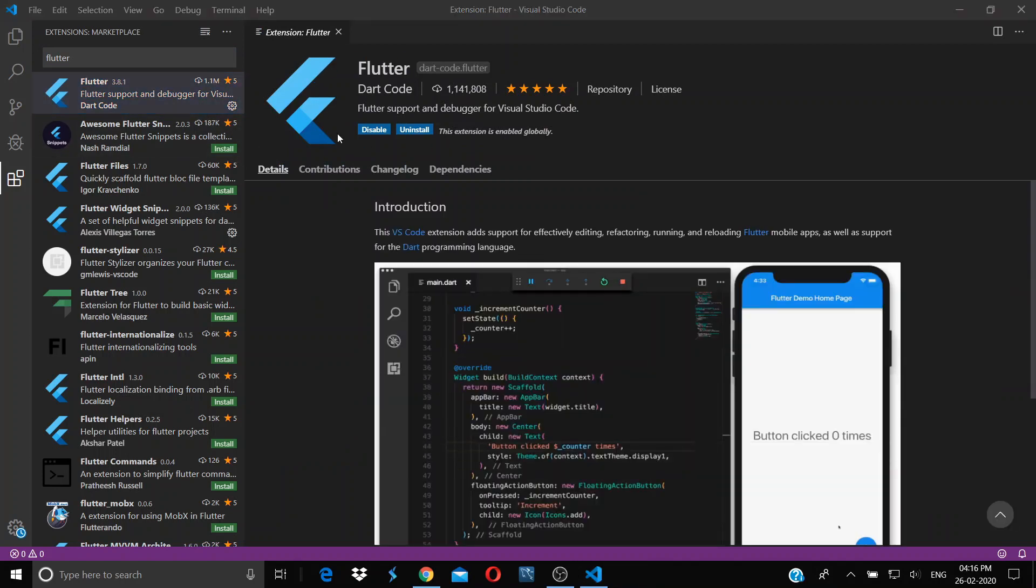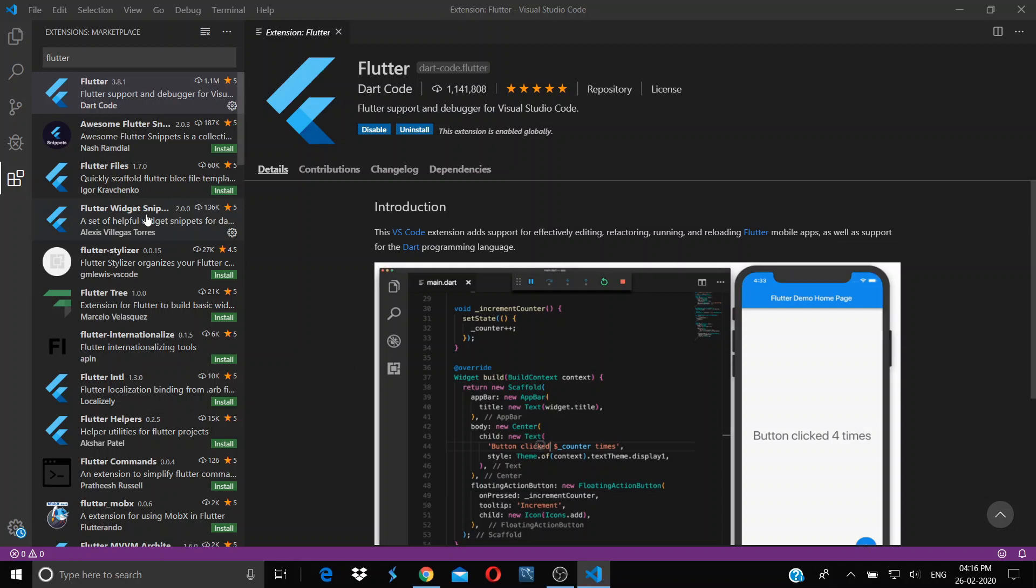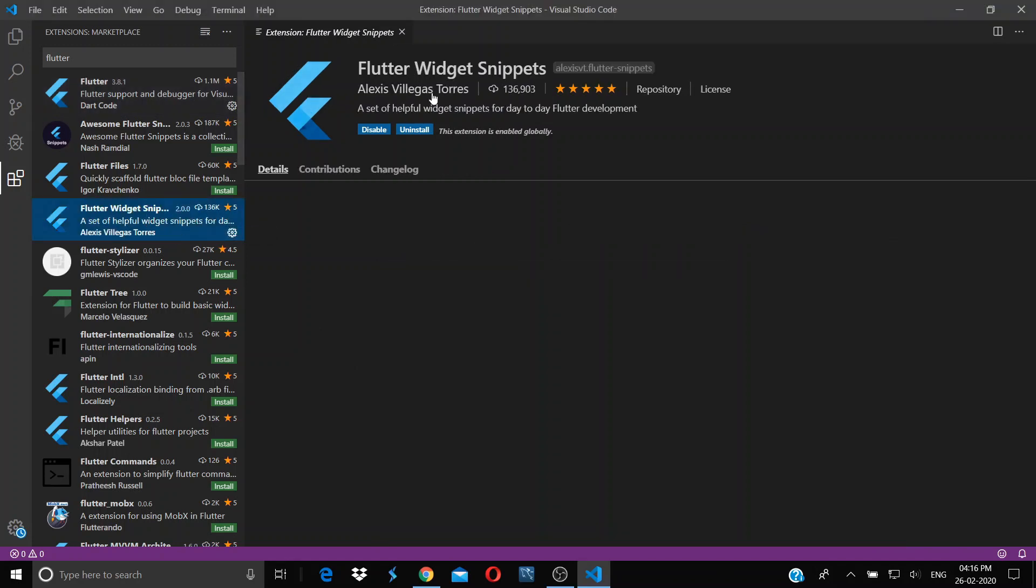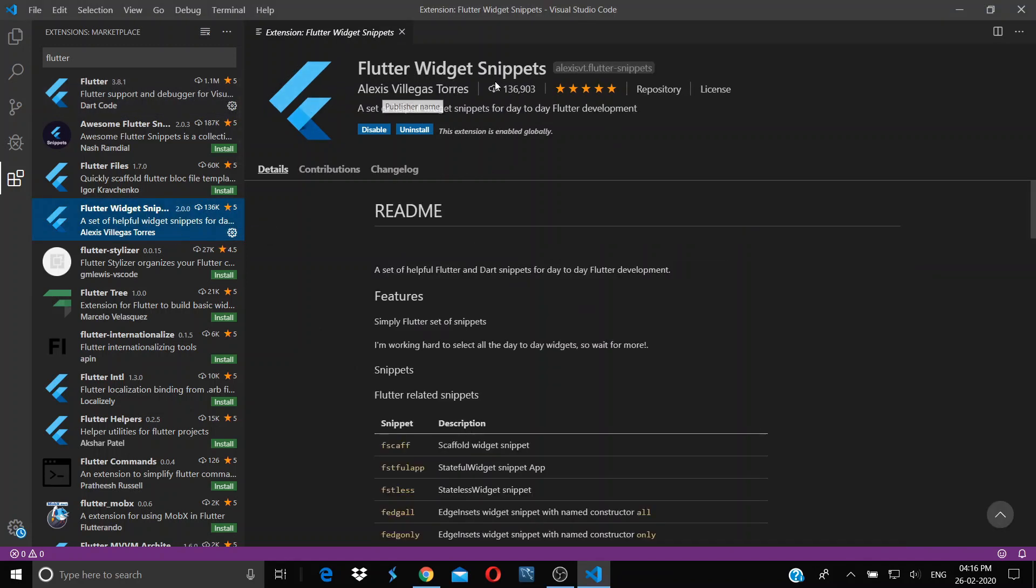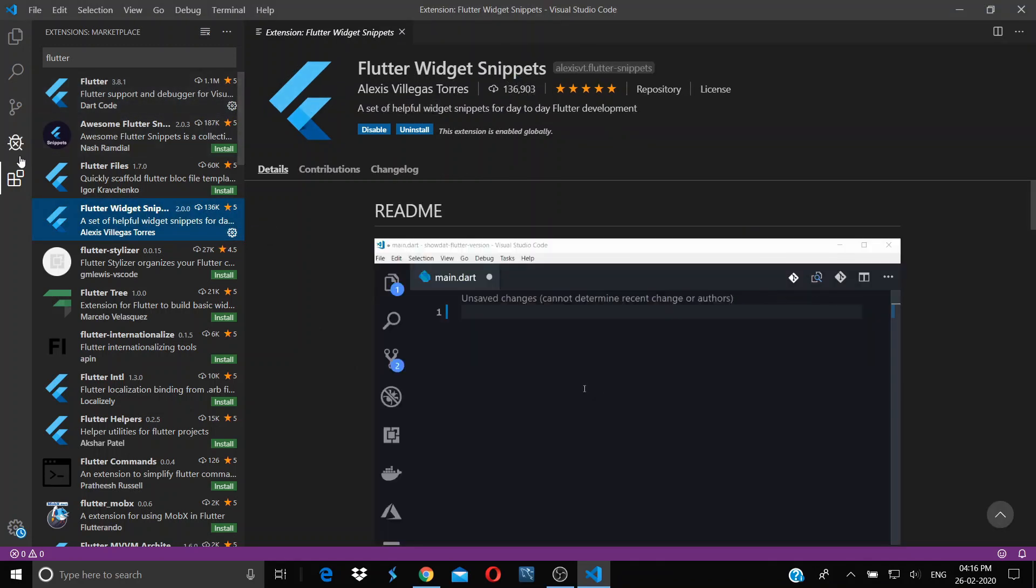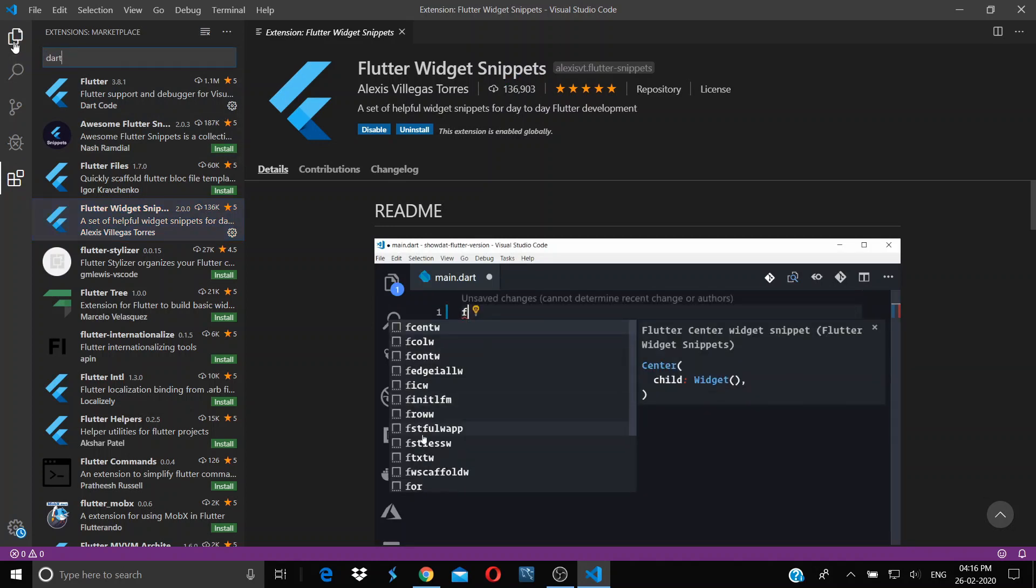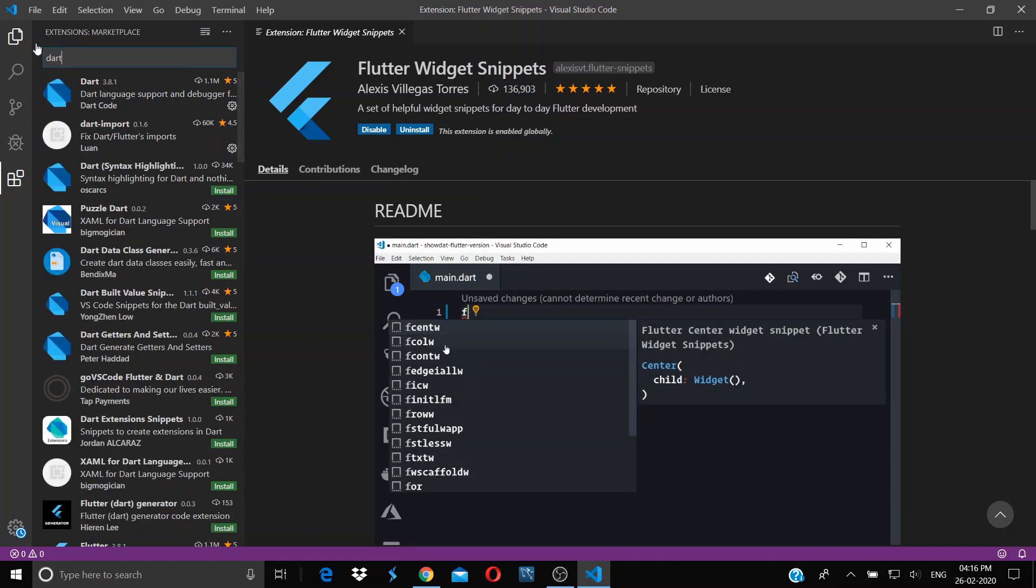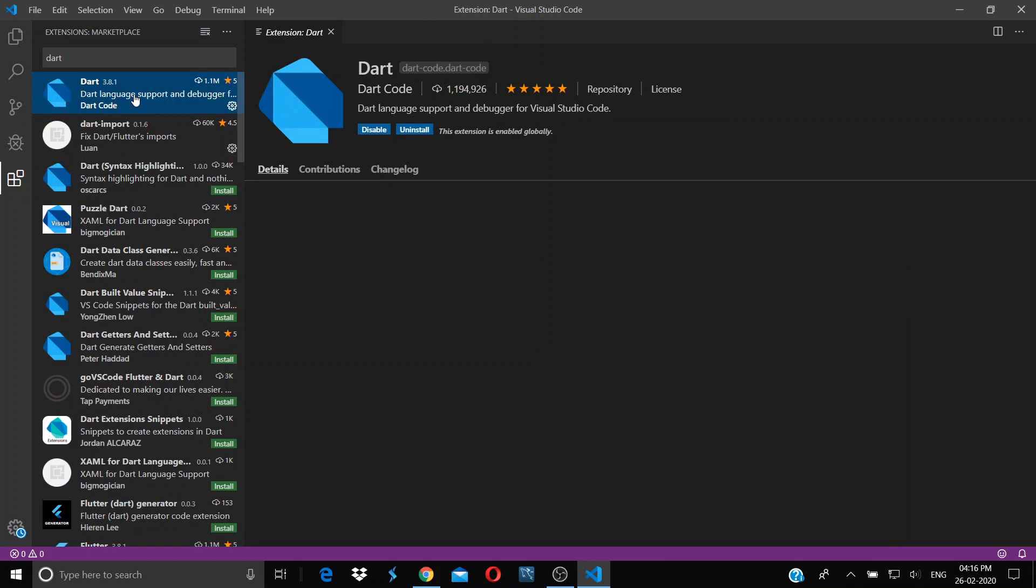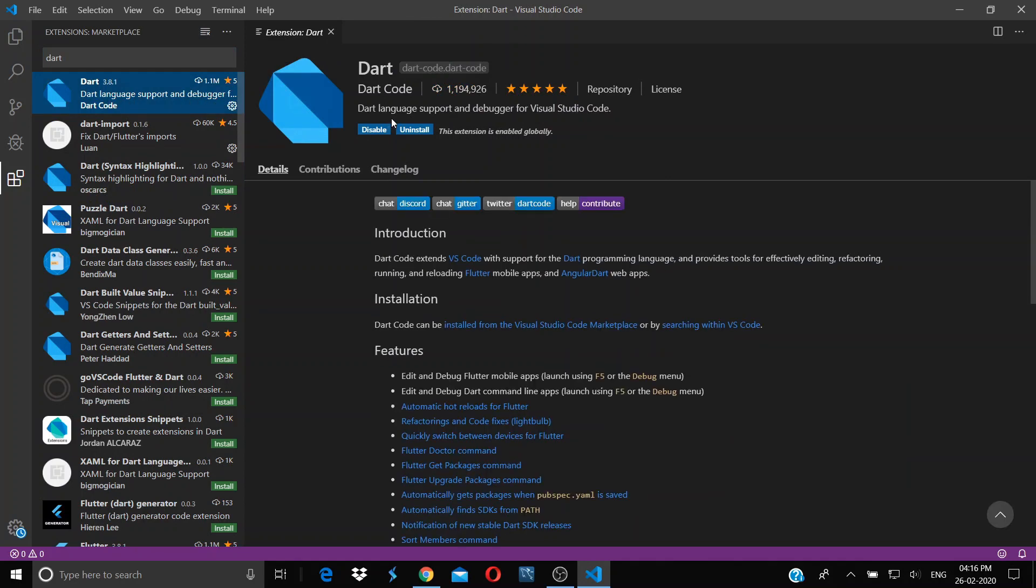After that, you can also install the Flutter Widget Snippets. Next, type in Dart. Here you will find Dart—just click on install. It will install the Dart plugin, and you can also install the Dart Import plugin.